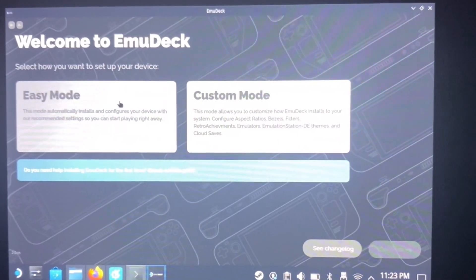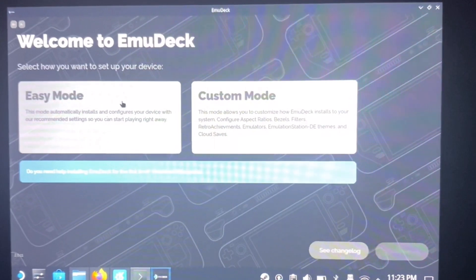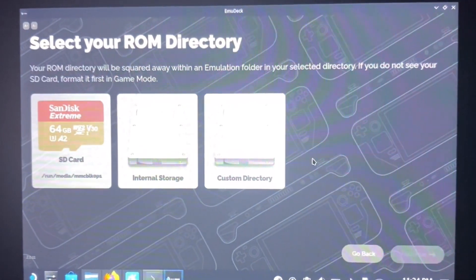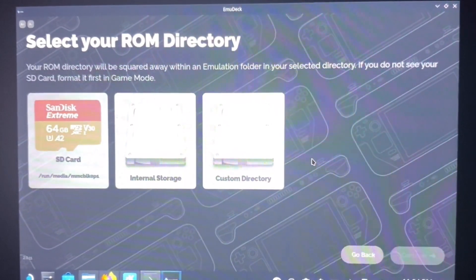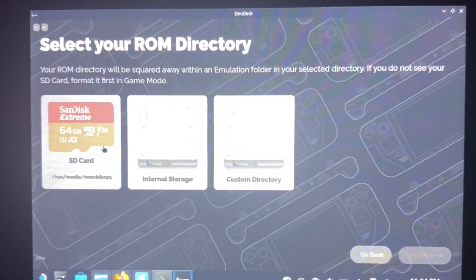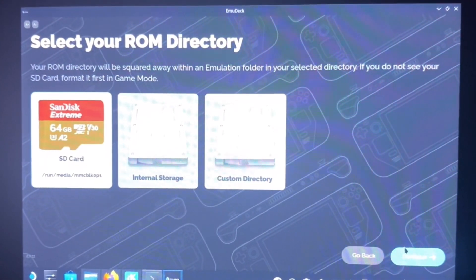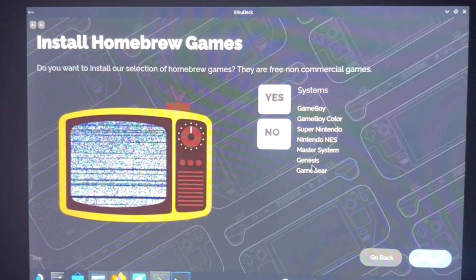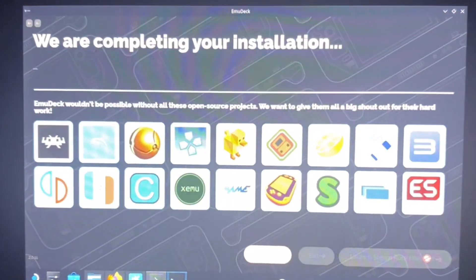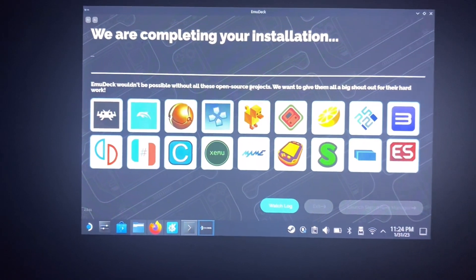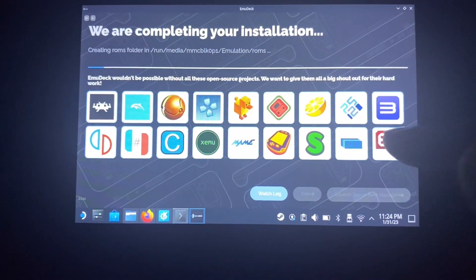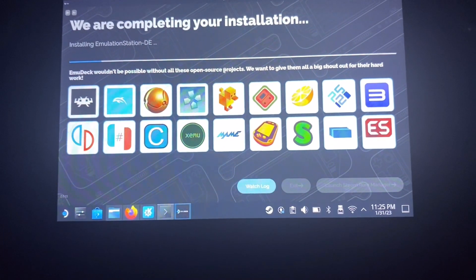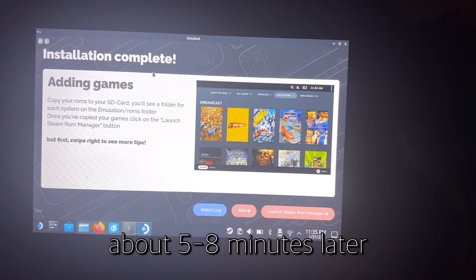You have two options: easy mode or custom mode. I personally just do easy mode because everything works perfectly for me. It says your ROM directory will be set up with an emulation folder in your selected directory. I'm going to put everything on my SD card, which I definitely recommend. Click on SD card and then continue. It asks if you want to install homebrew games - they are free non-commercial games - I usually say no and just find my own games. In custom mode you can pick which emulators you want and change ratios and screen settings.